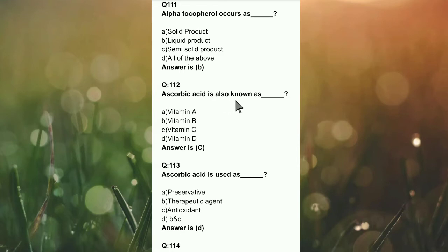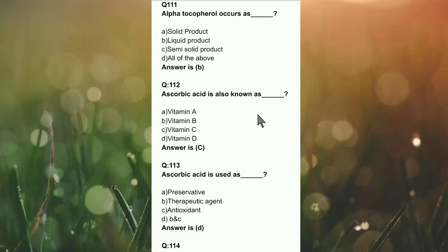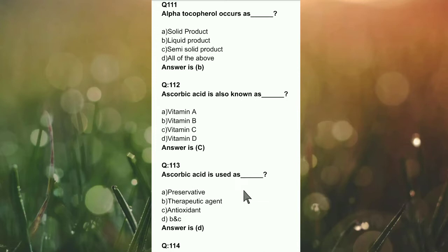Question number 112: Ascorbic acid is also known as Vitamin A, Vitamin B, Vitamin C, or Vitamin D? The right answer is option C — ascorbic acid is also known as Vitamin C.